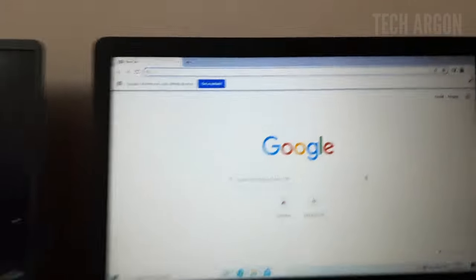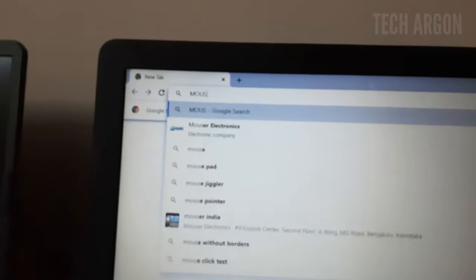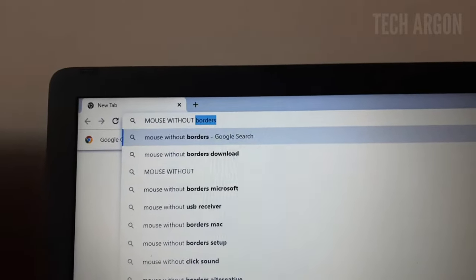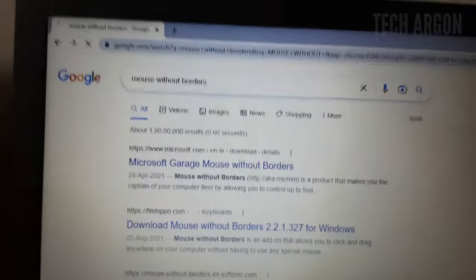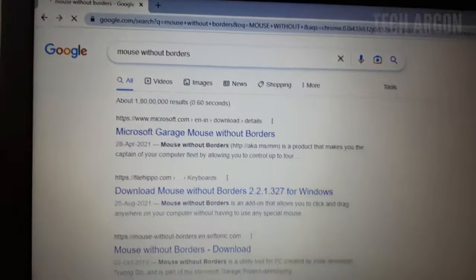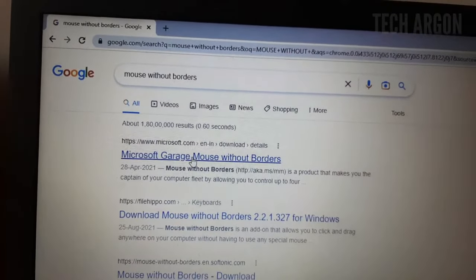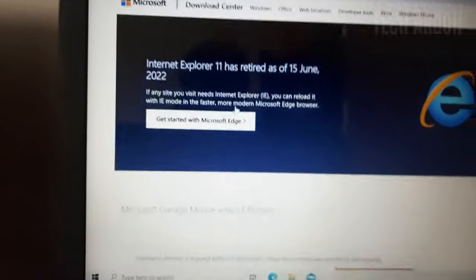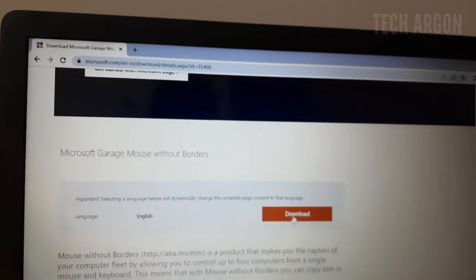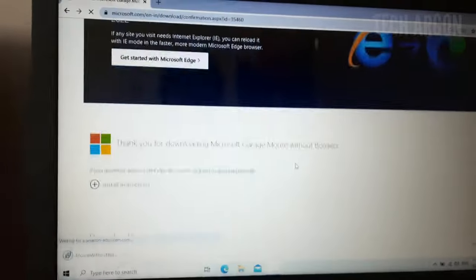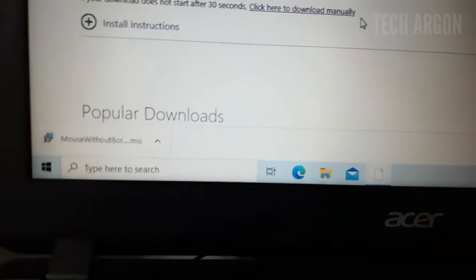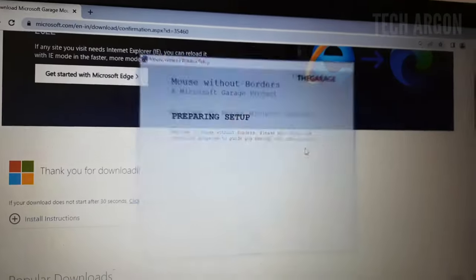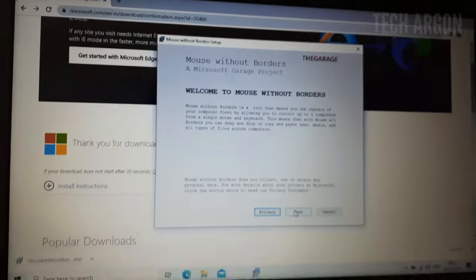Just type 'Mouse Without Borders' and right at the top you can see it will show up — it's from Microsoft itself, so we can download it. It's better and safe. It's a small application, just click the download button and start downloading. It downloads and finishes quickly.